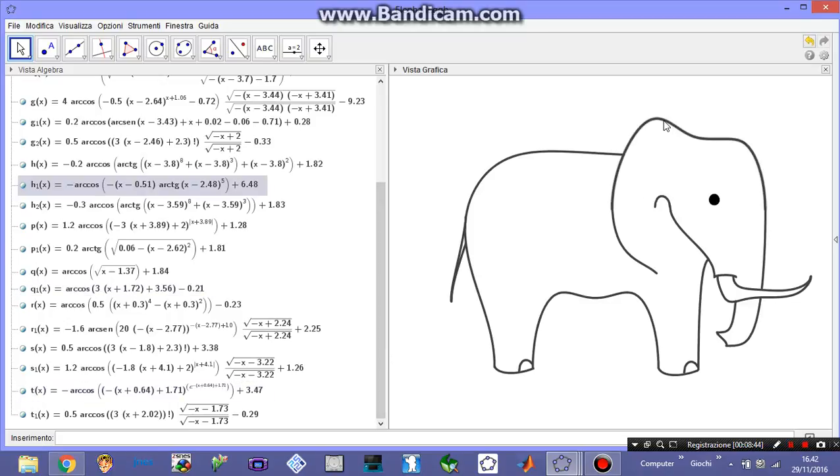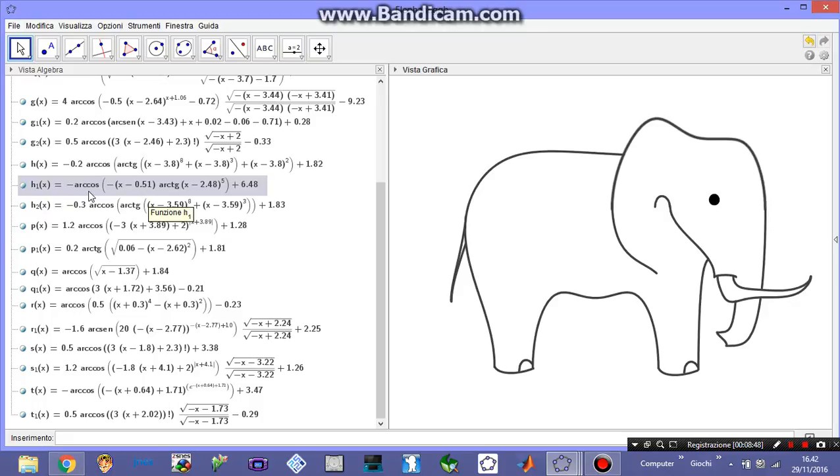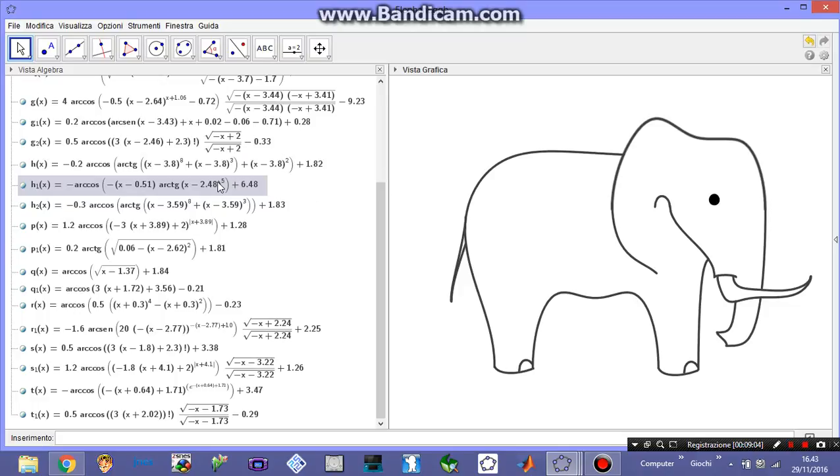The weirdest function of them all is this one, the arccosine of something that depends on x times an arctangent of something that depends on x raised to the power of five. This is just crazy but you know with trial and error you can actually reach everything. And I just used this function, I don't know, randomly.